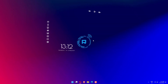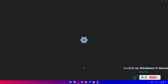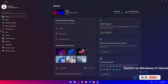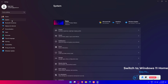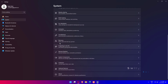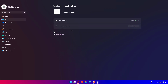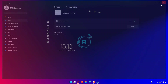Press the Win plus I buttons to open Settings, click on System, and select Activation from the left side. Click on the Go to Store option from the right side, then select the option to upgrade to Windows 11 Home for free.